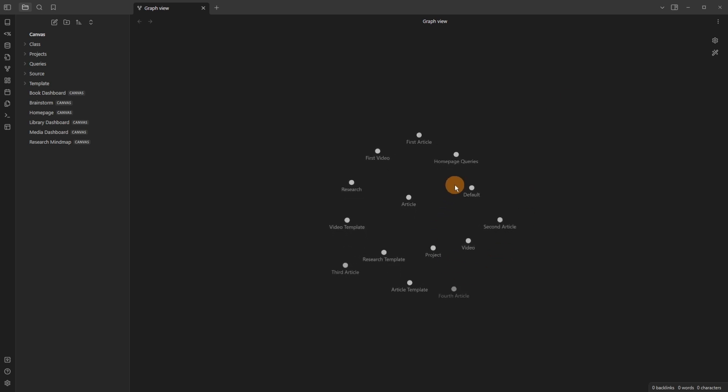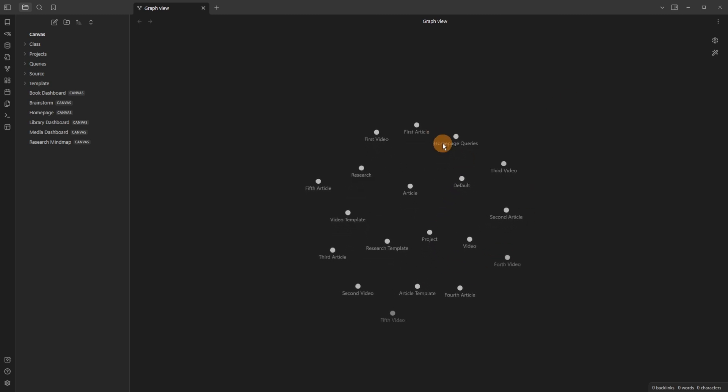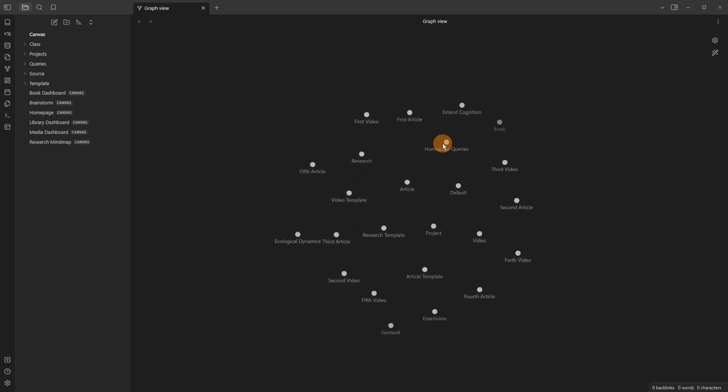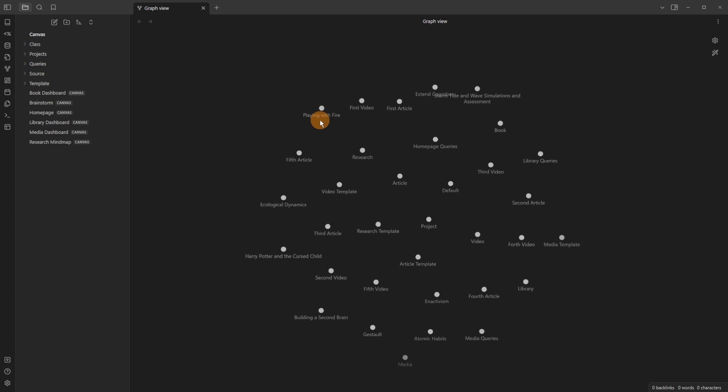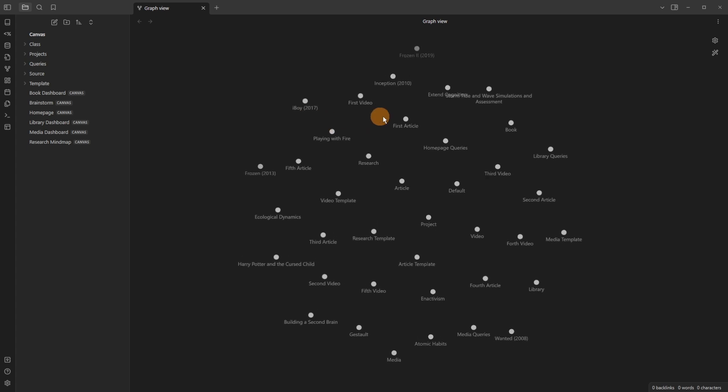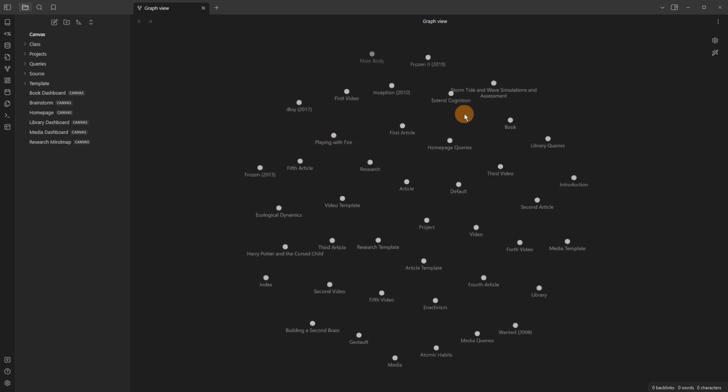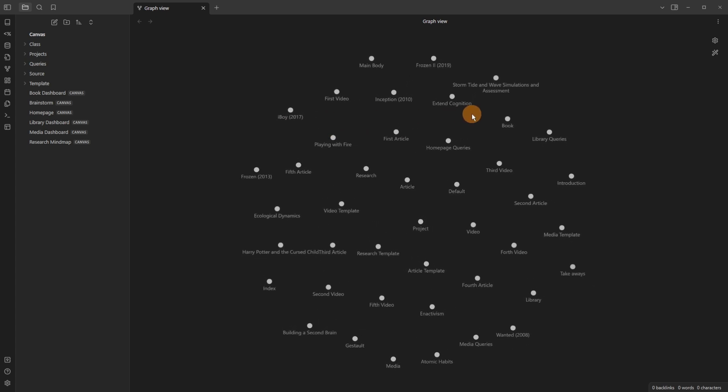Having used Obsidian for over two years now, the Graph View, even though it looks great and the local Graph View can be really cool to look at, I haven't found a consistent use for it.